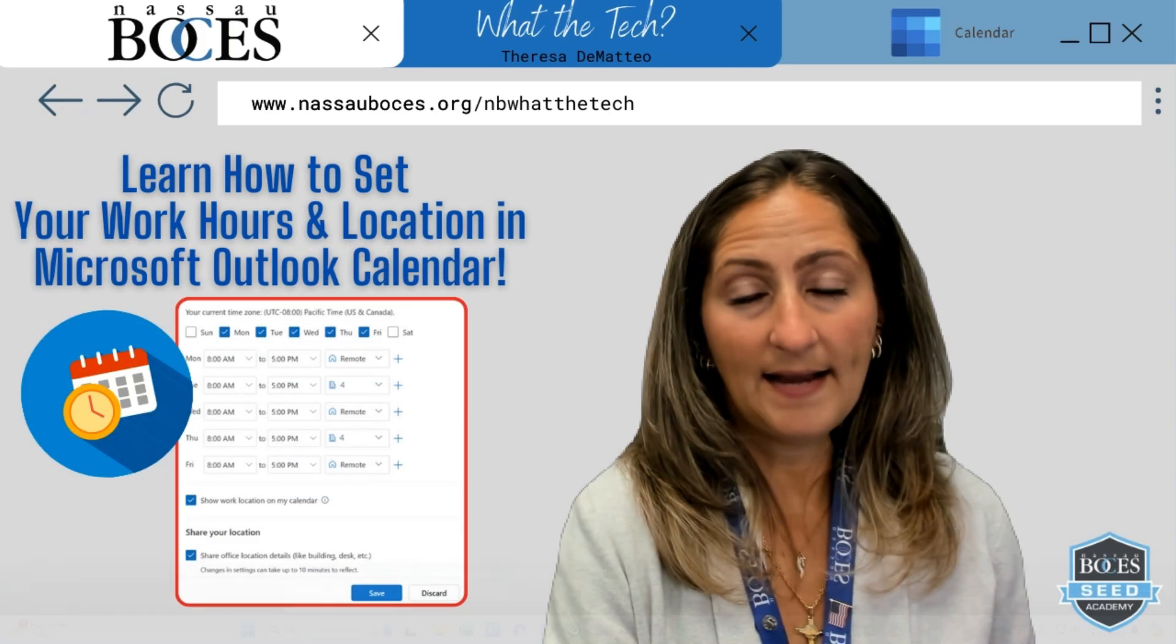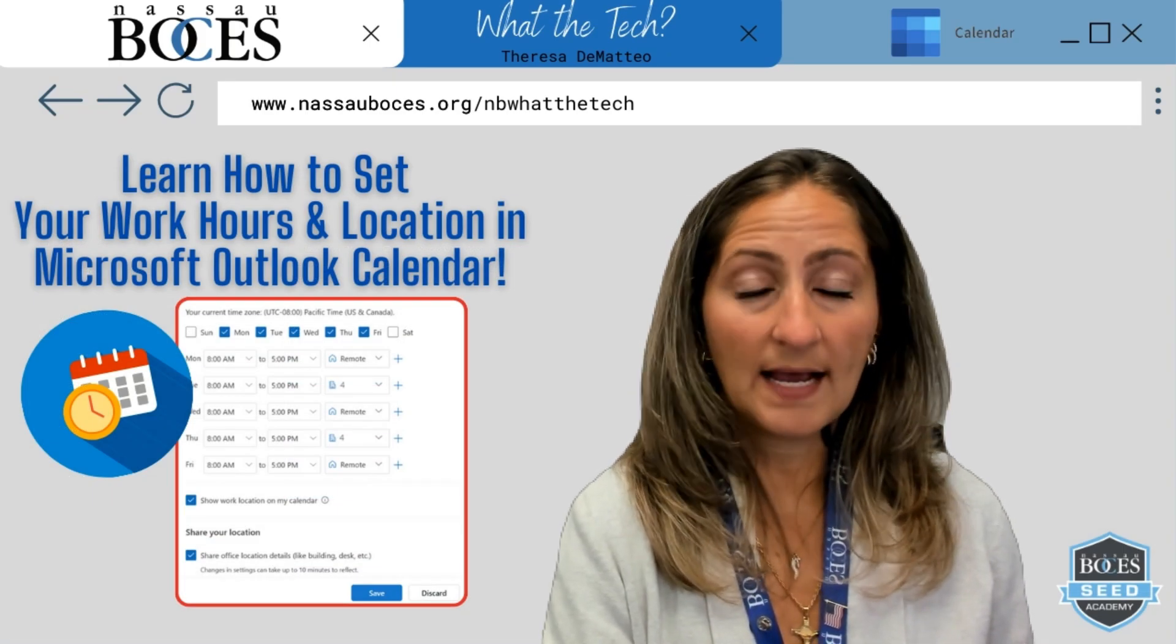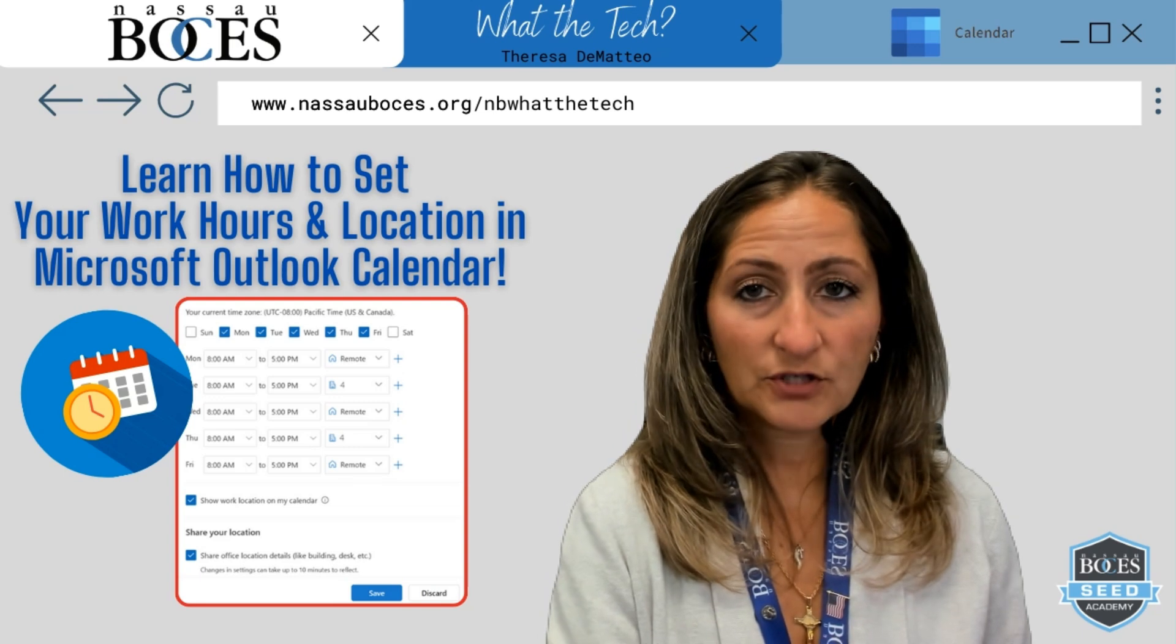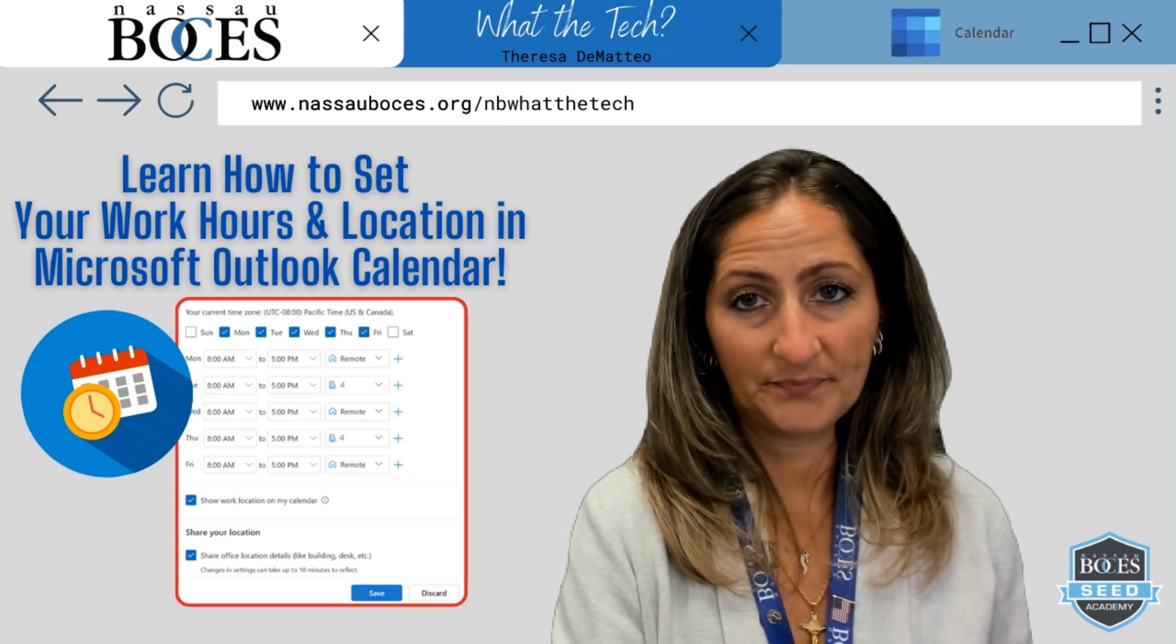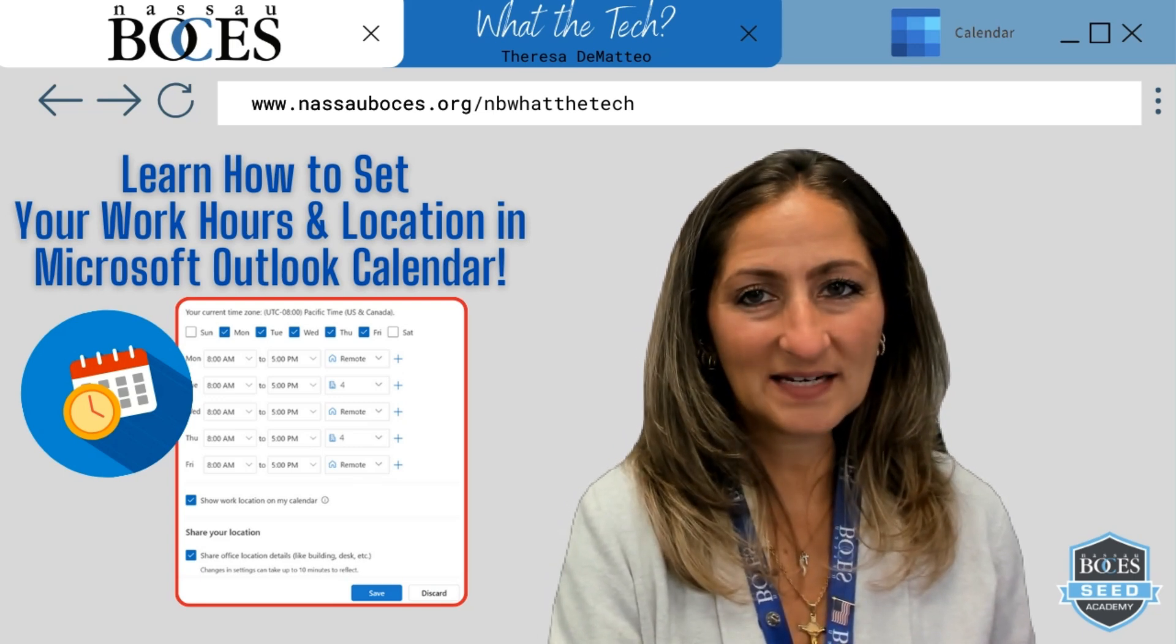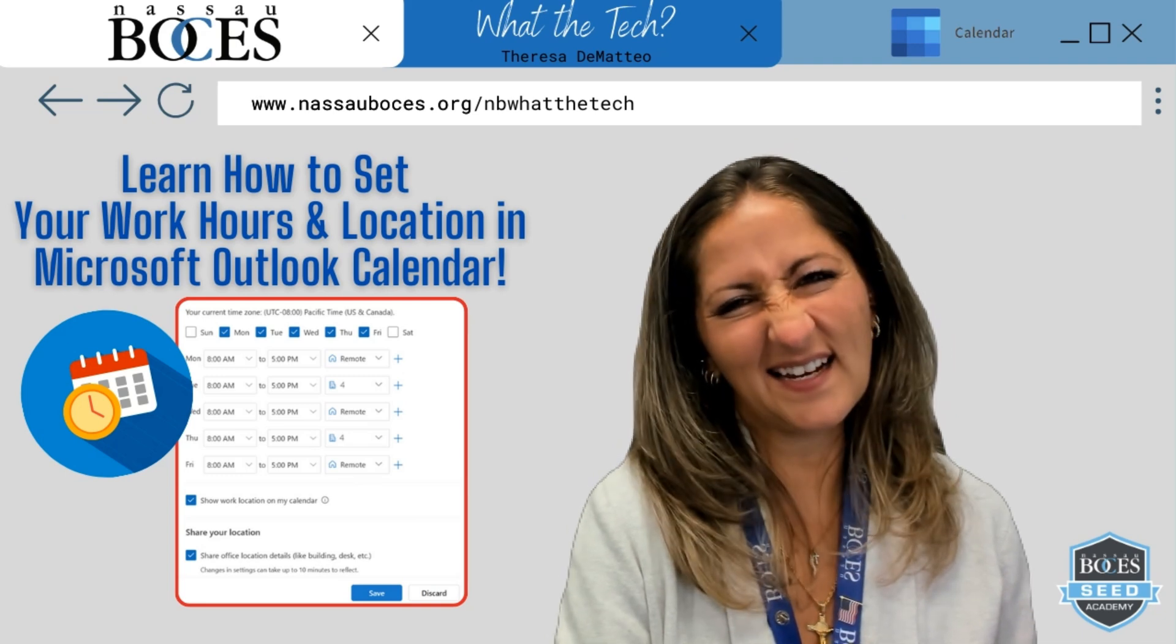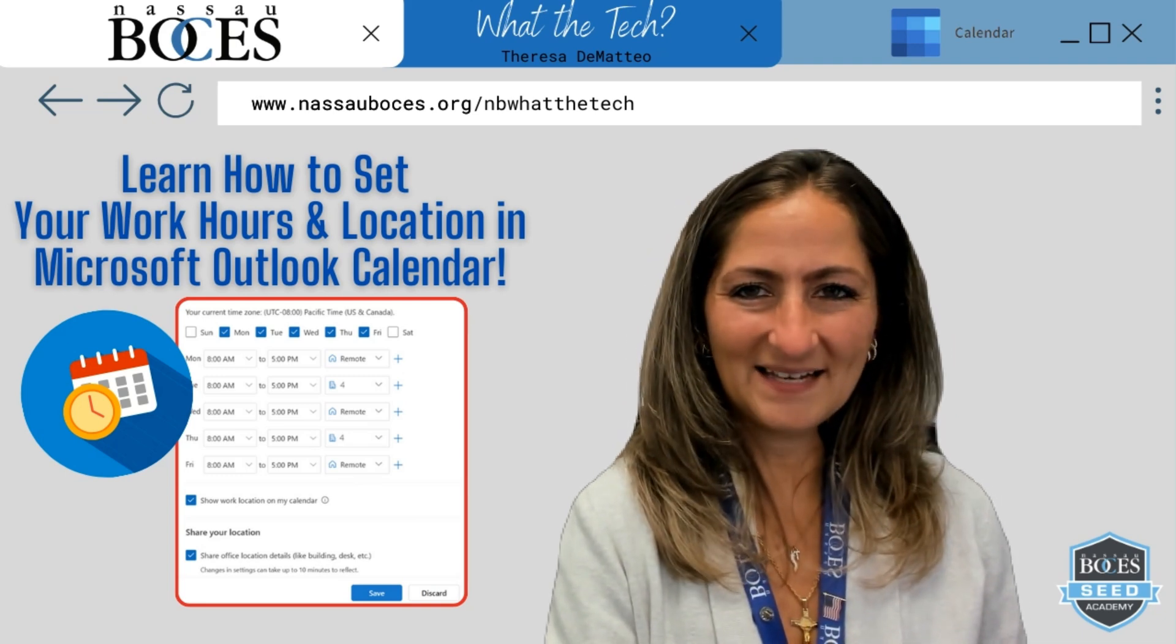Now you know how to set your work hours and location in Microsoft Outlook calendar. Stay tuned for next week's what the tick tip. See you then.